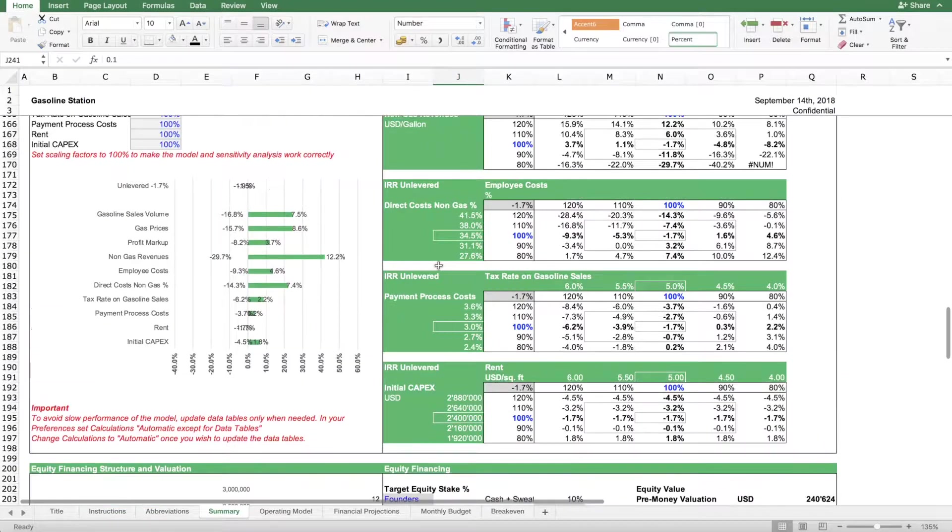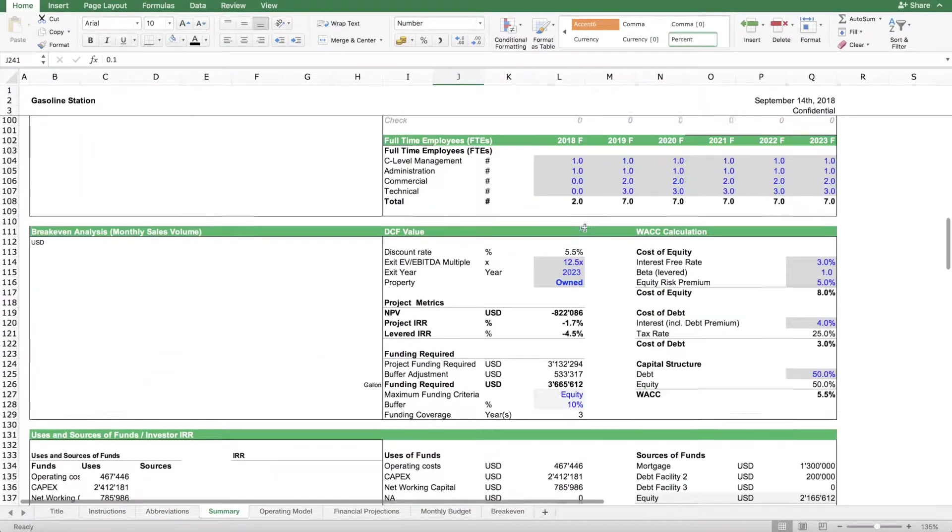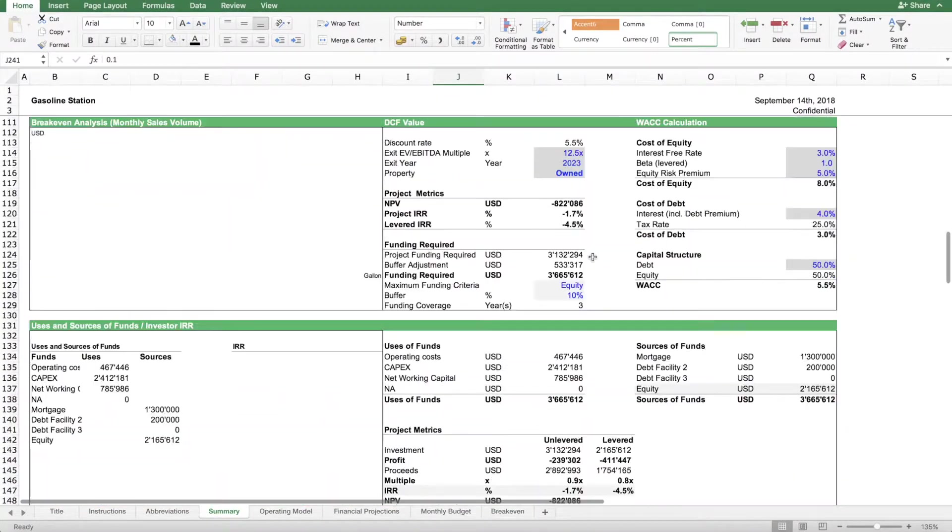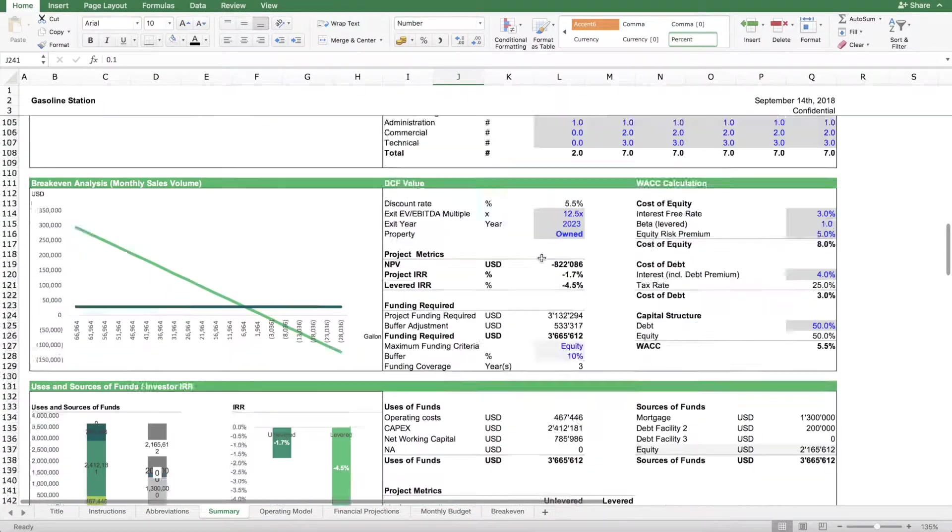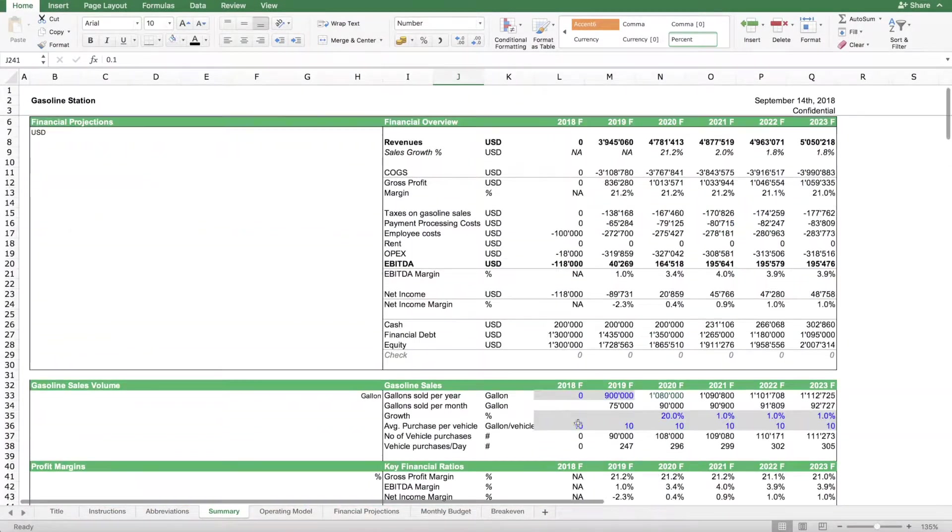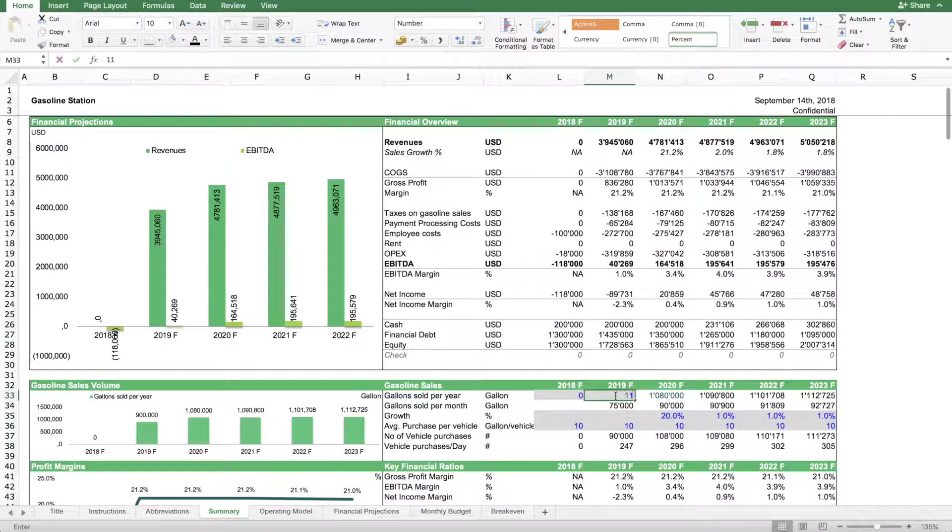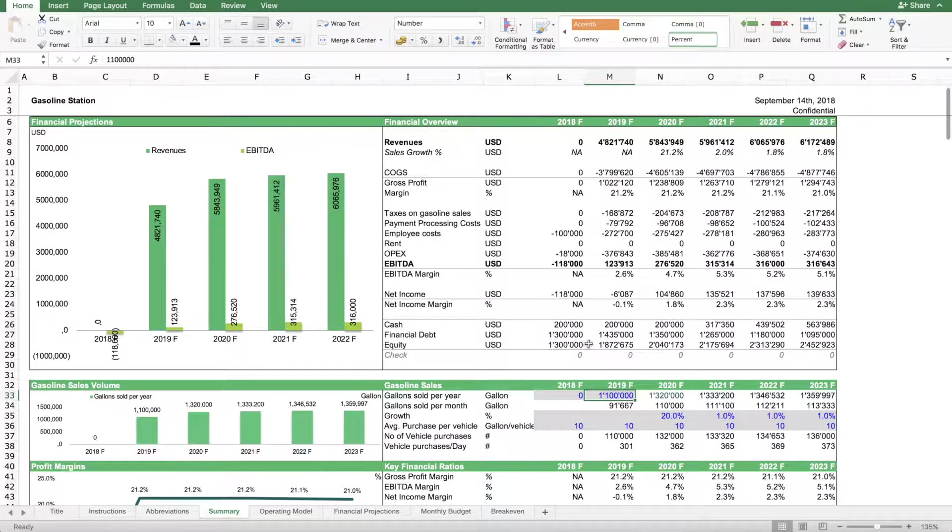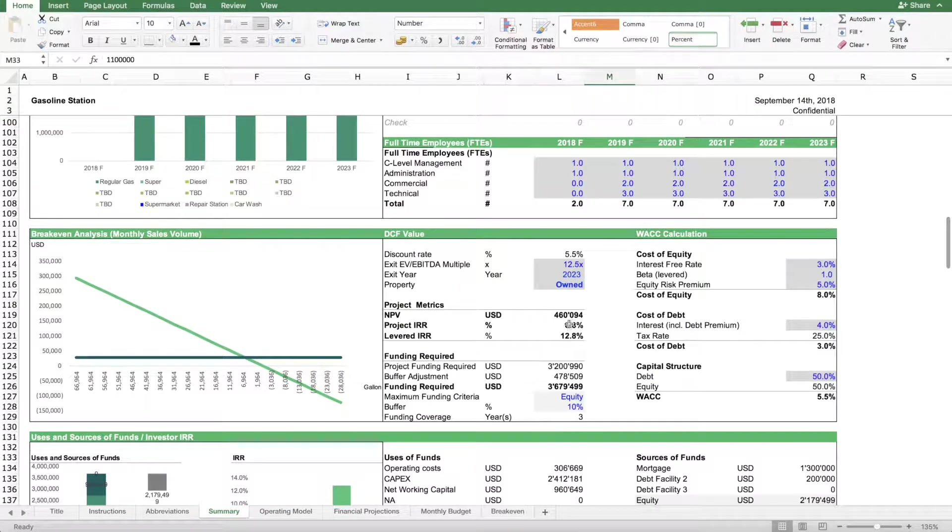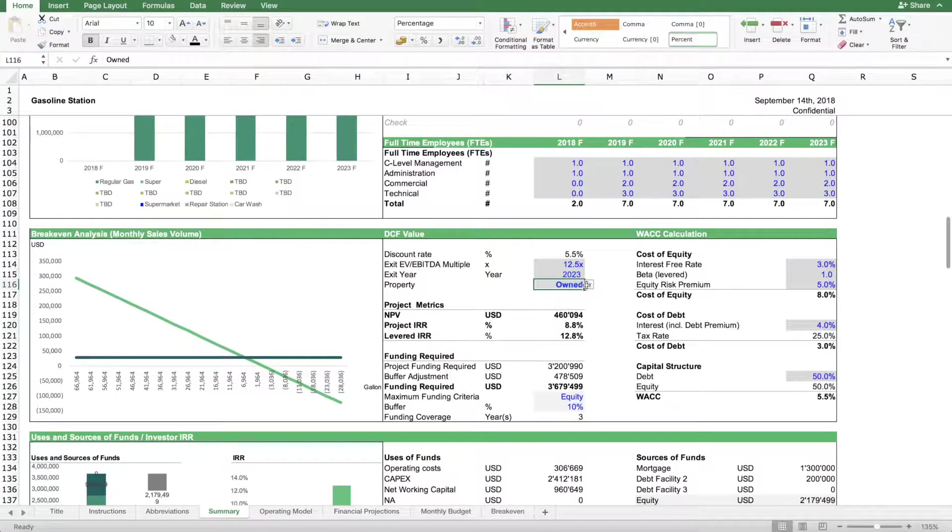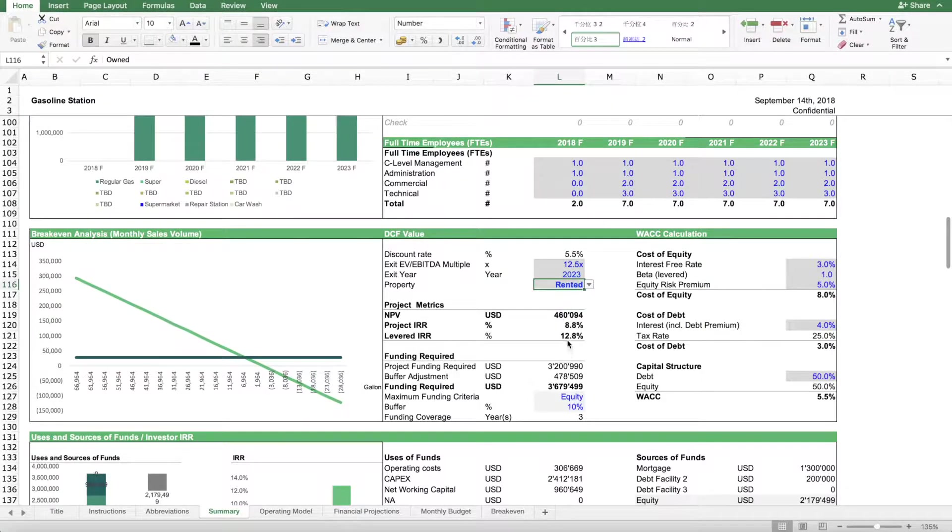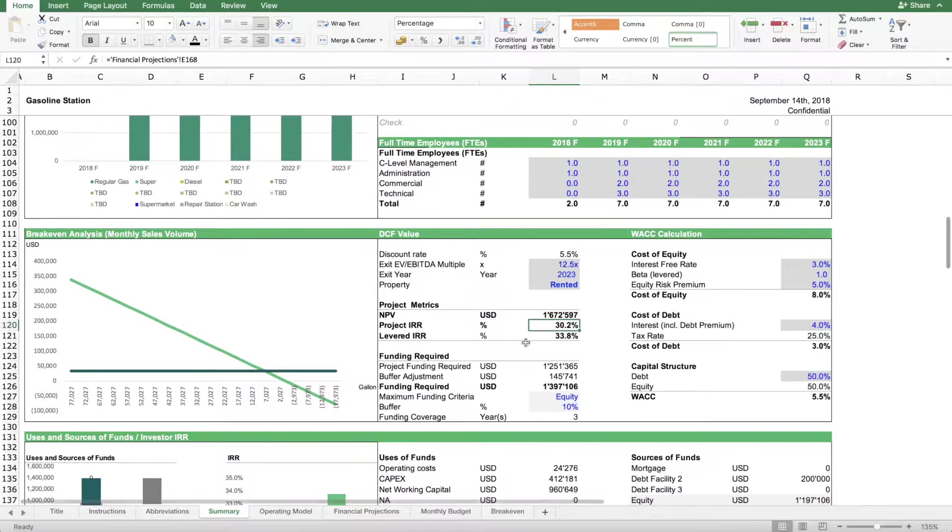You see here that's one important driver and another is the gasoline sales volume. So we can go here and we'll have to find ways to sell more gasoline so that our returns can increase. For instance, here we are selling this amount of gasoline. And now you see this has a direct effect on the returns. We still need a bit more returns to generate, but for instance if we actually would rent the building, you see then it's actually quite an attractive return.